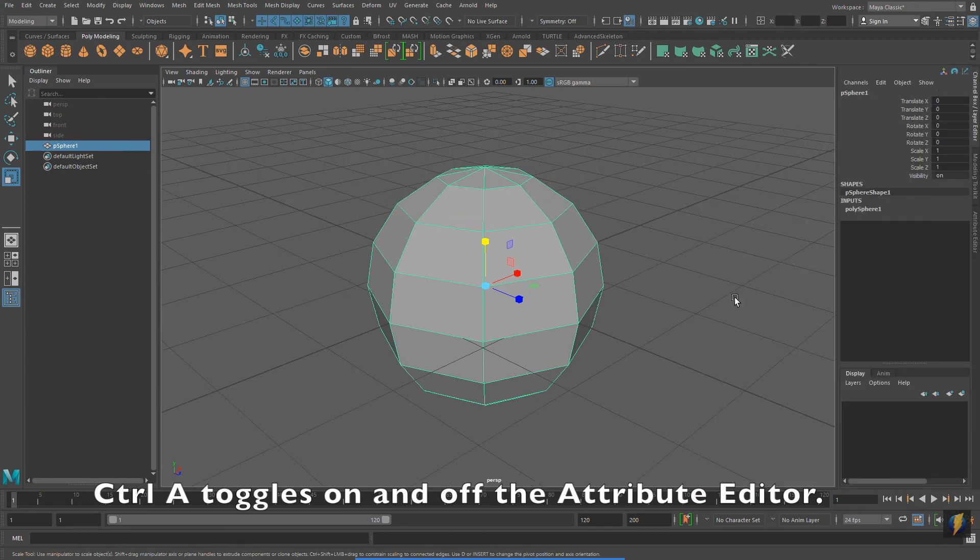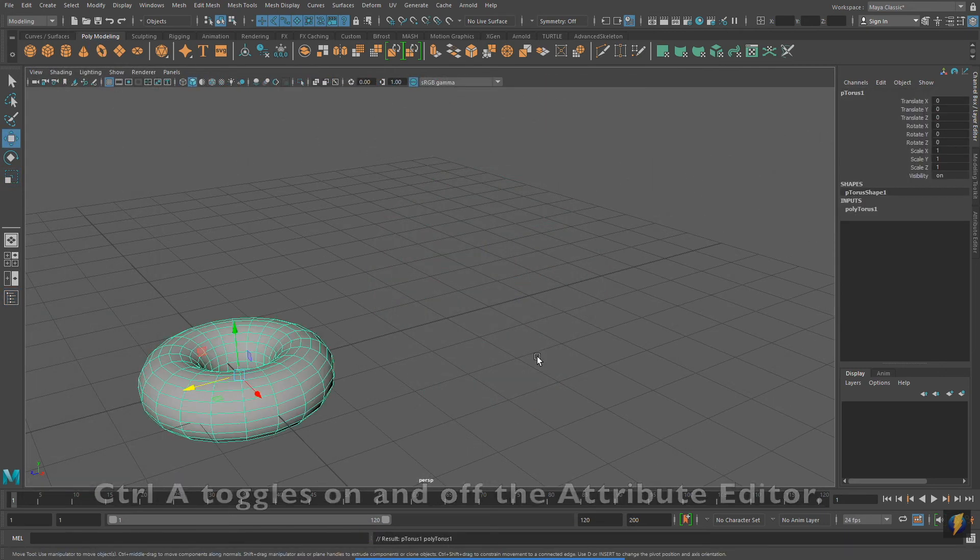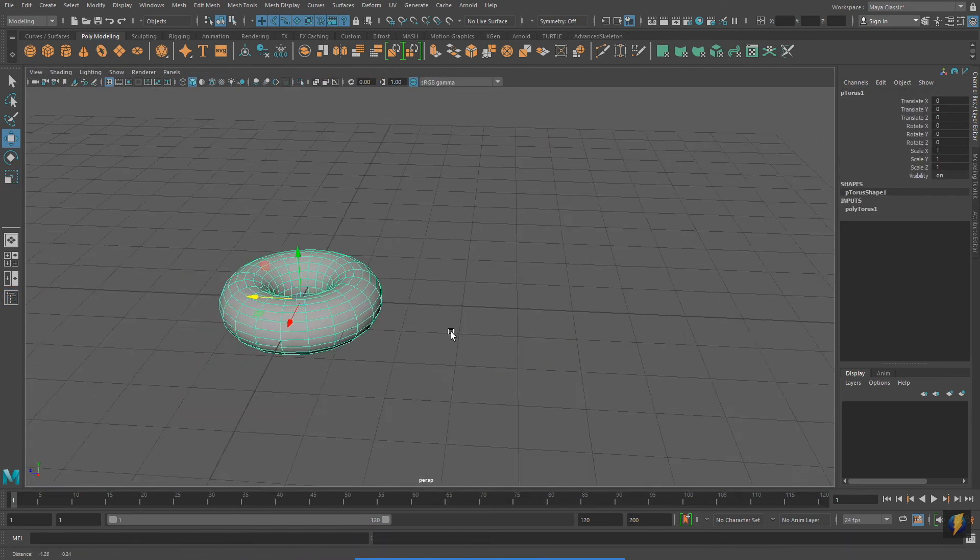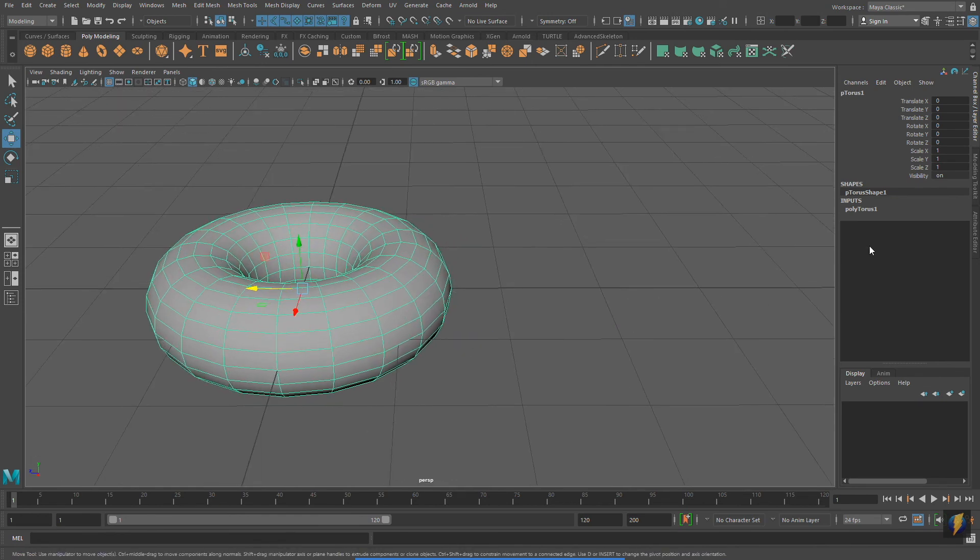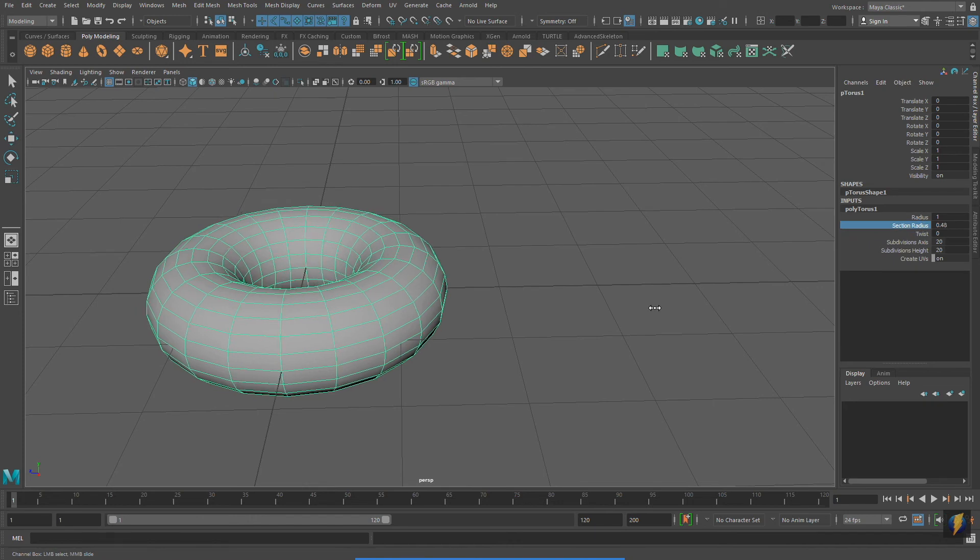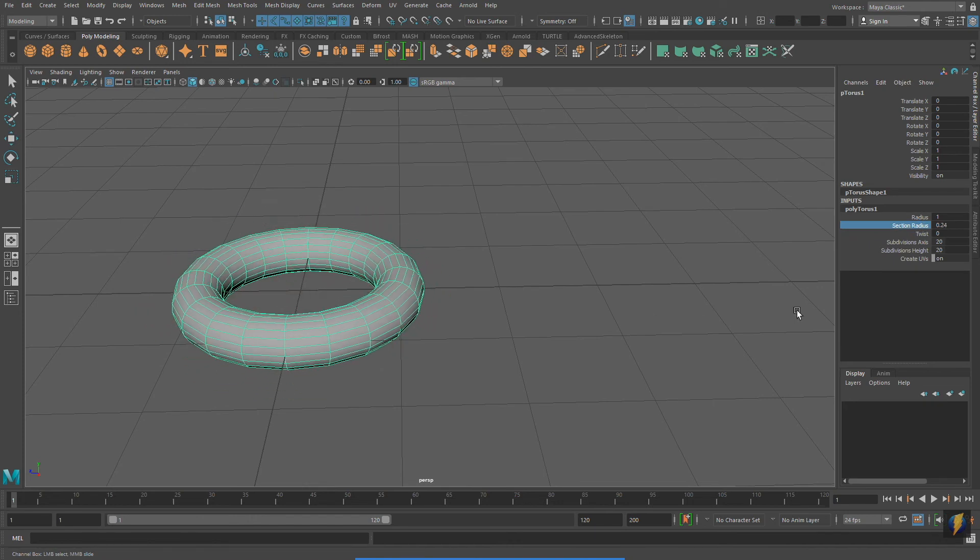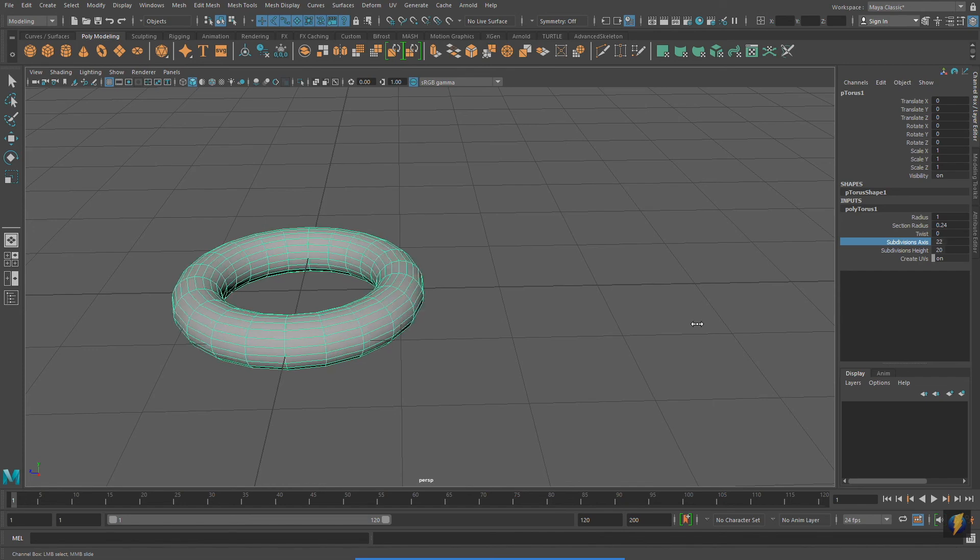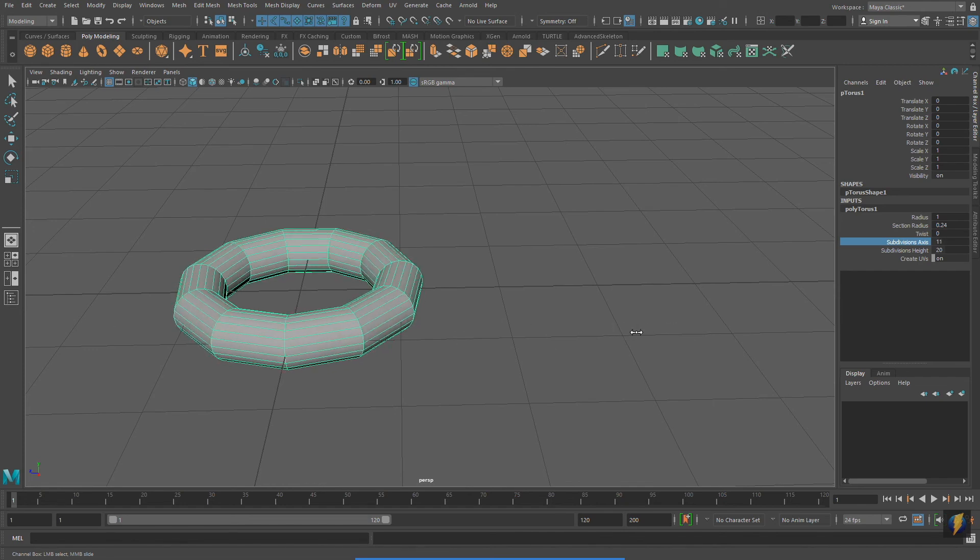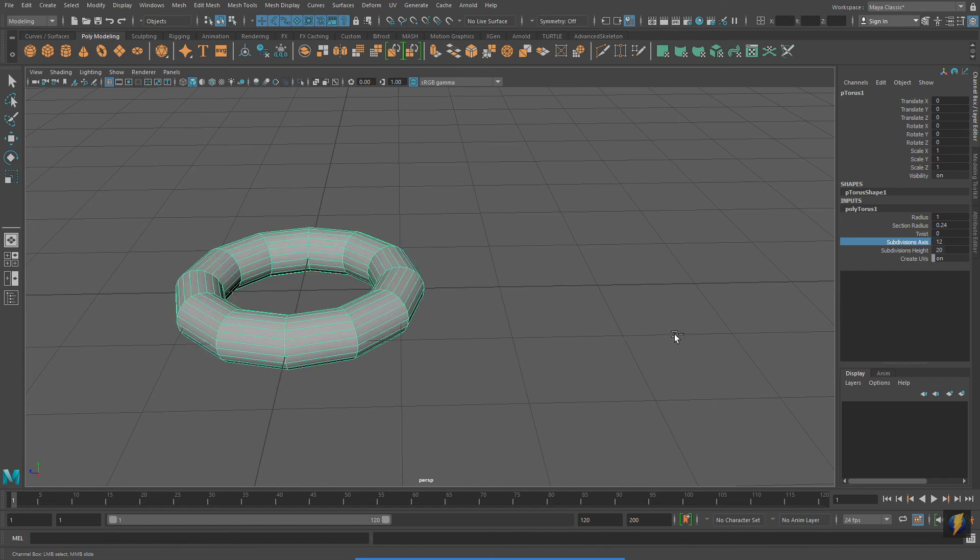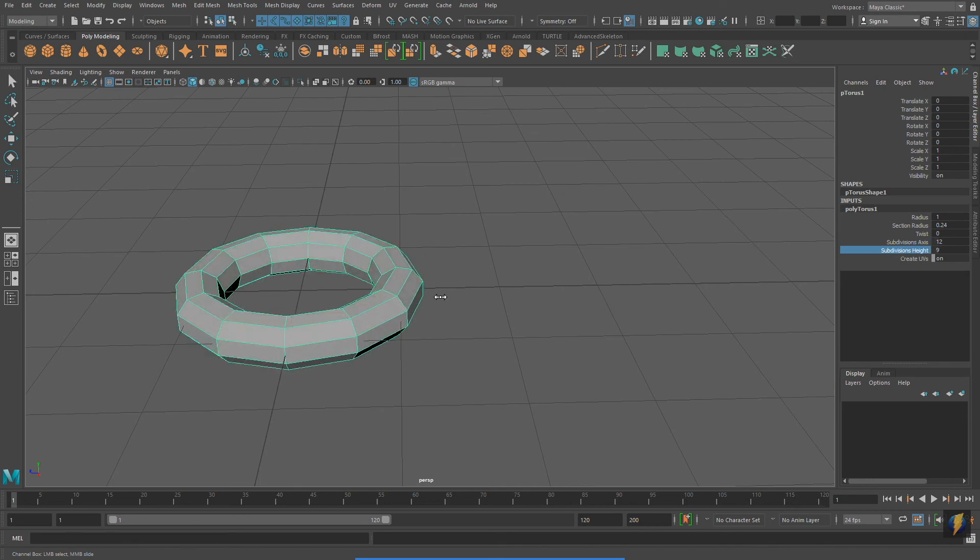Before concluding this video, I'm going to show you one problem that many students have when they first start exploring these tools and techniques. So, I've created a torus and I'm going to adjust the inputs to change the form of this Polygon Primitive.